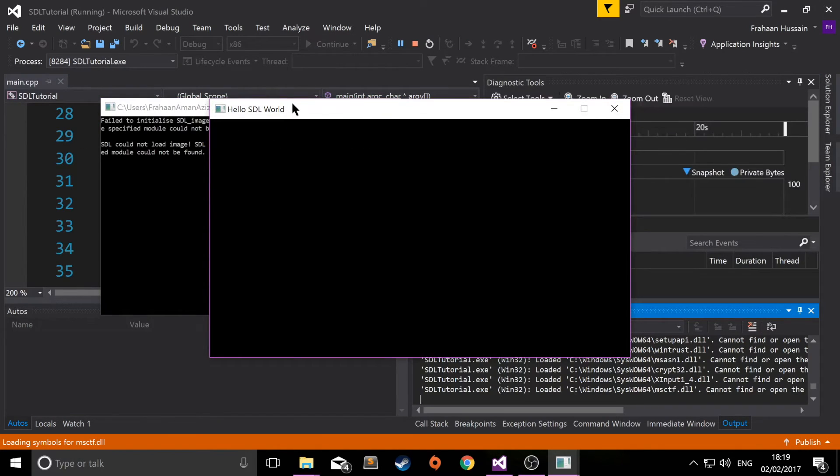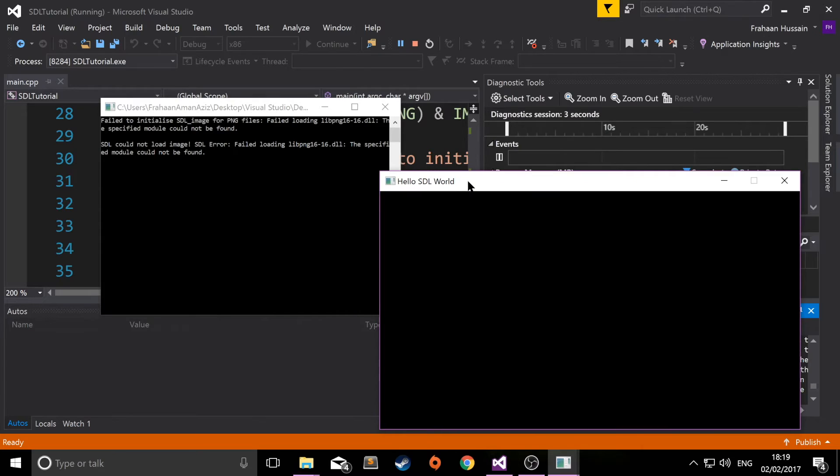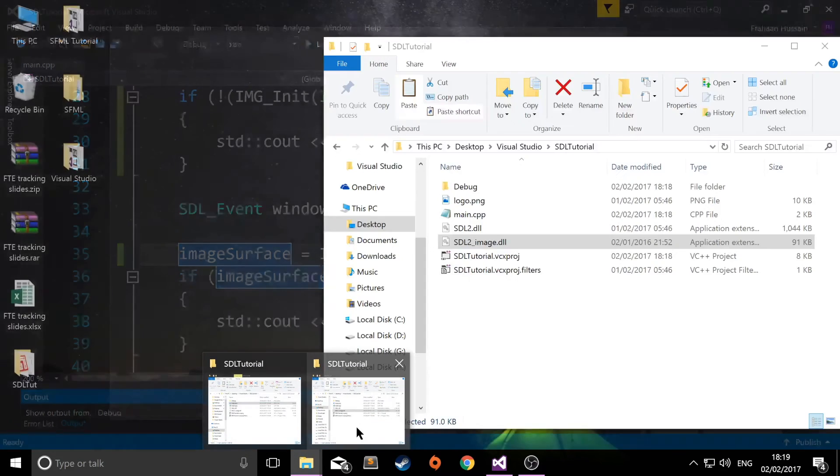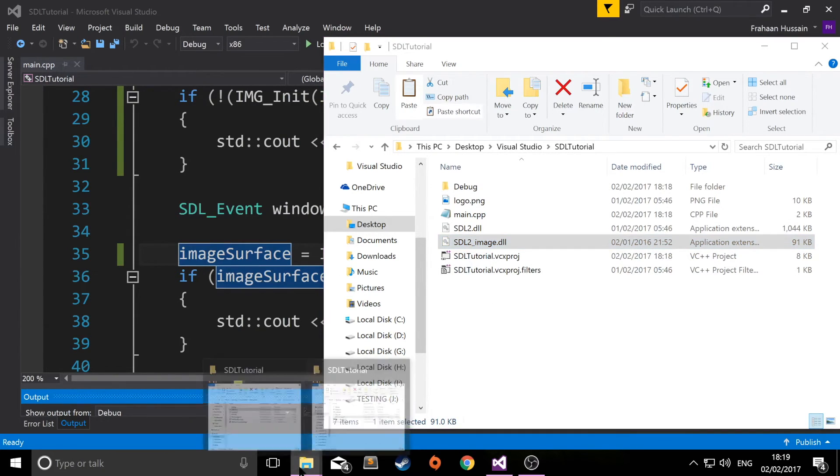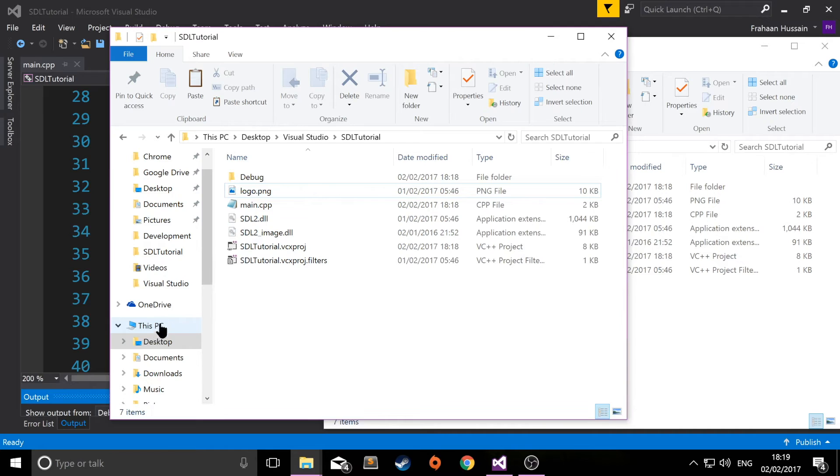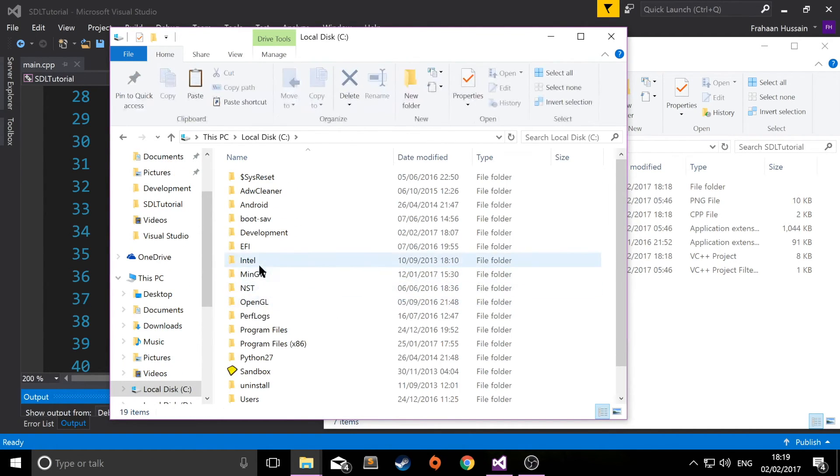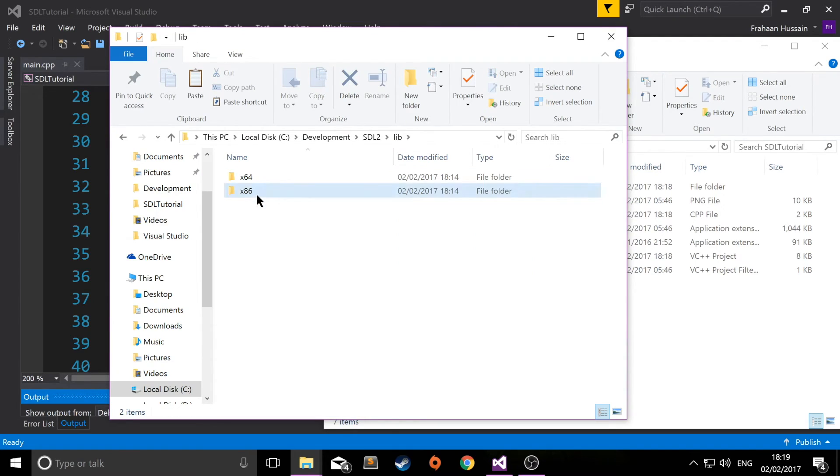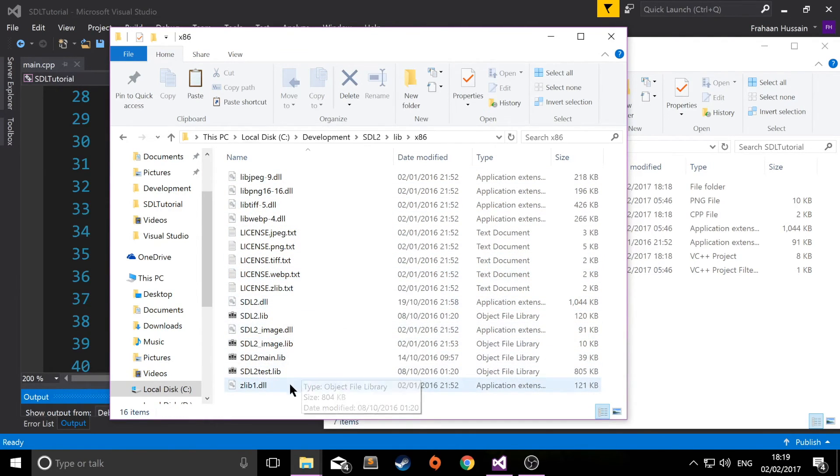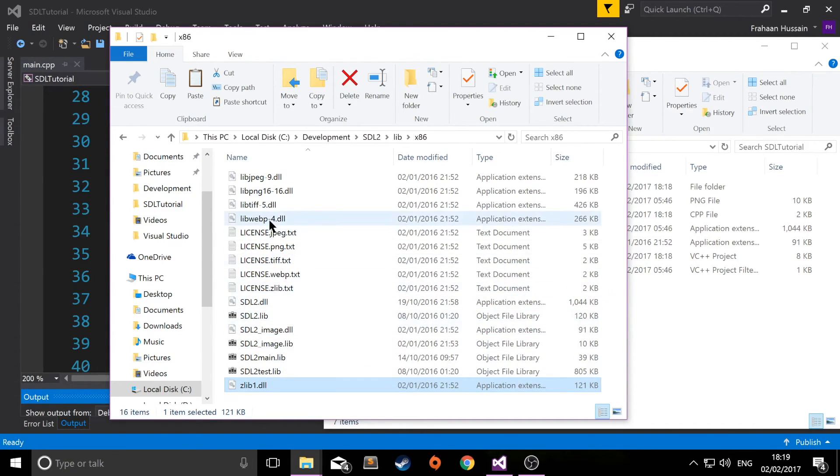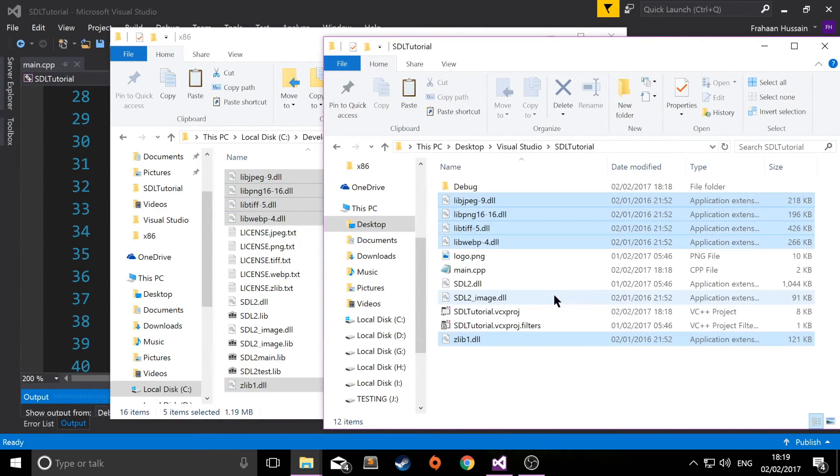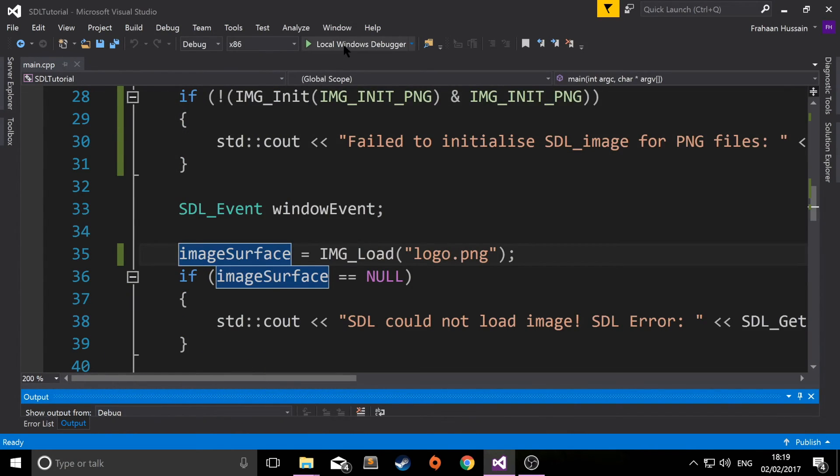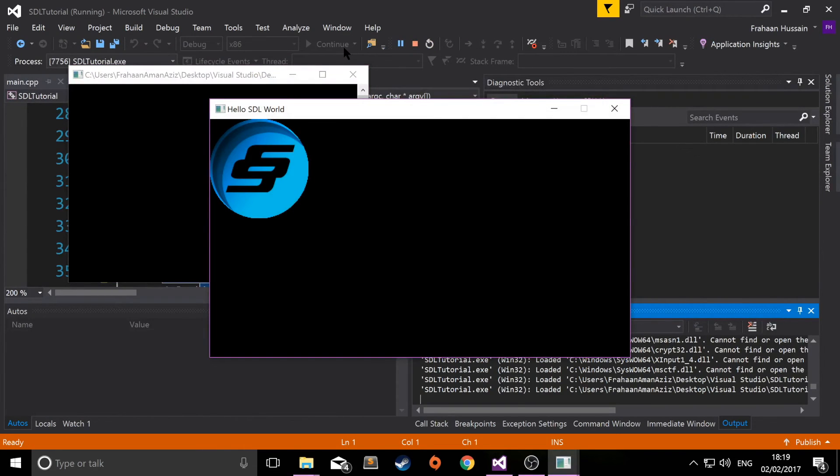One thing I forgot - we don't just need the SDL2_image.dll. We need the DLLs for the other dependencies. We need zlib, we've already copied SDL2_image, and we need the lib ones as well for the different image formats. If we paste them in here and run it now, there you go. It's loaded our PNG file and drawn it in a very similar way that we drew the BMP file.